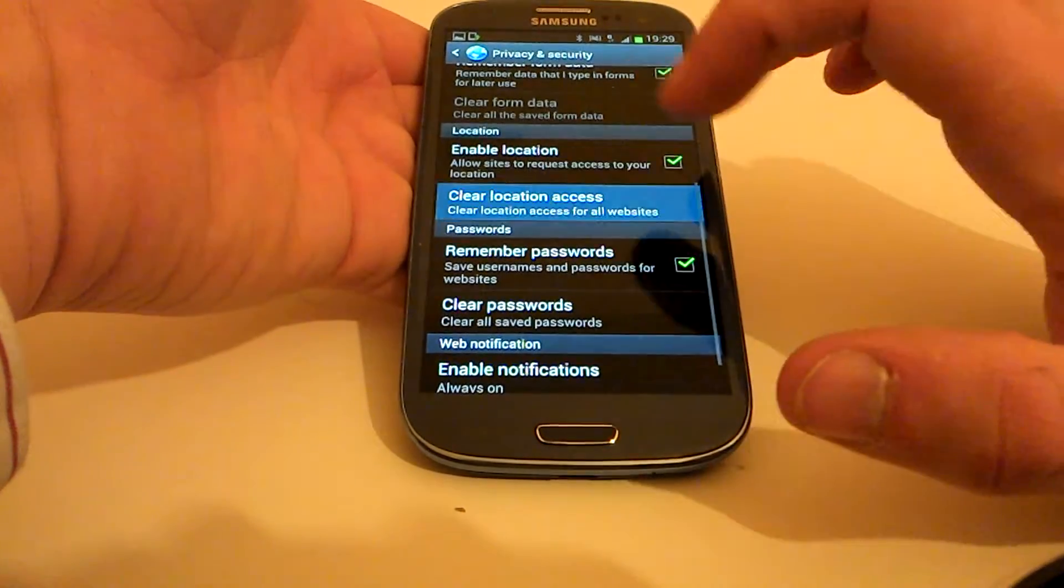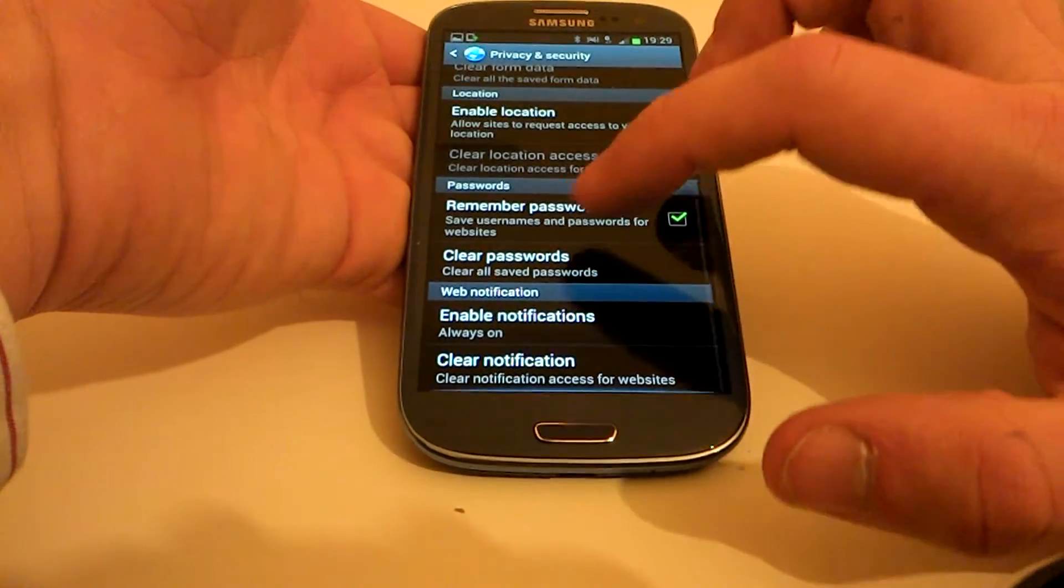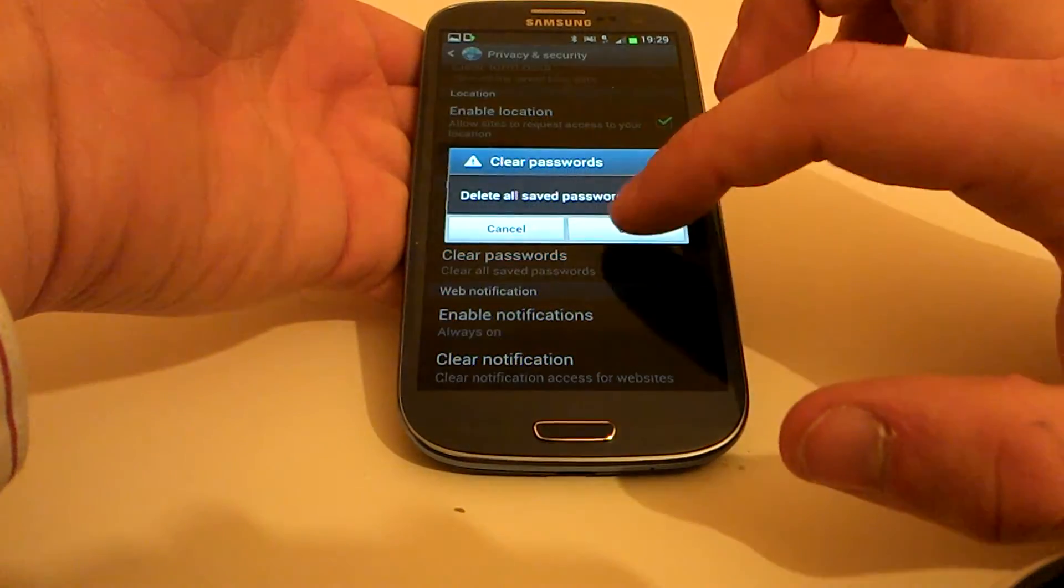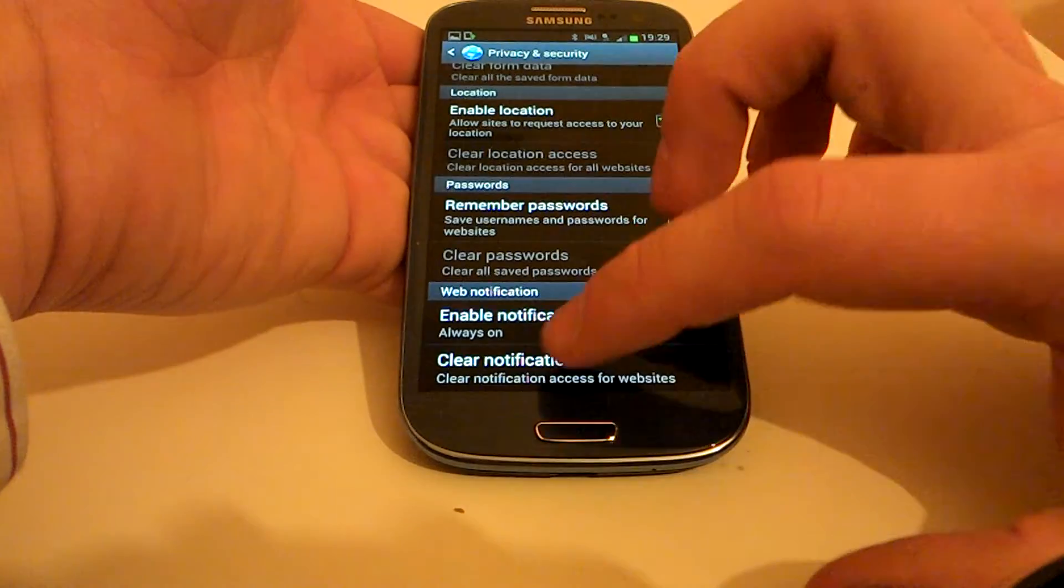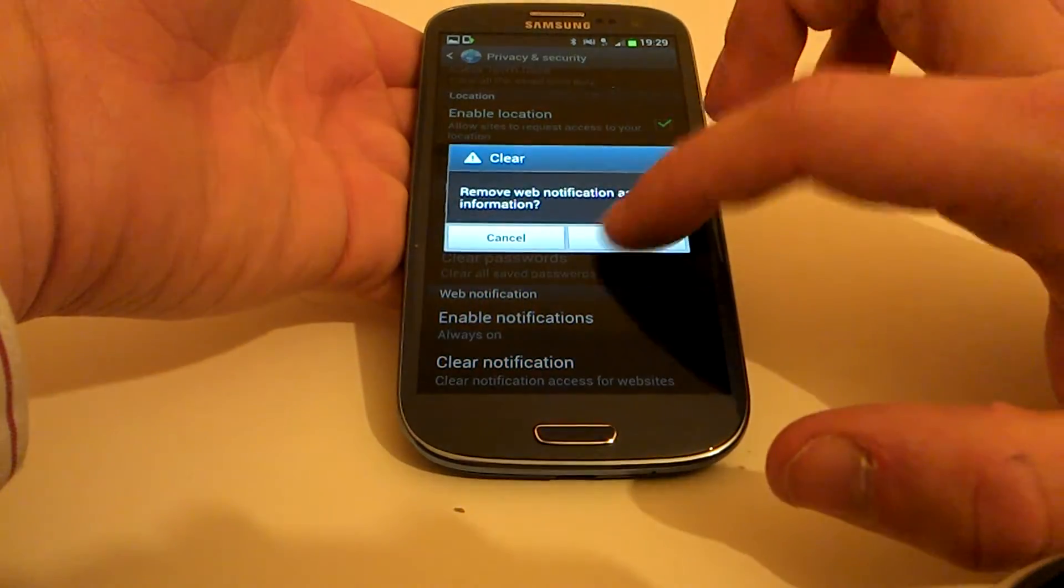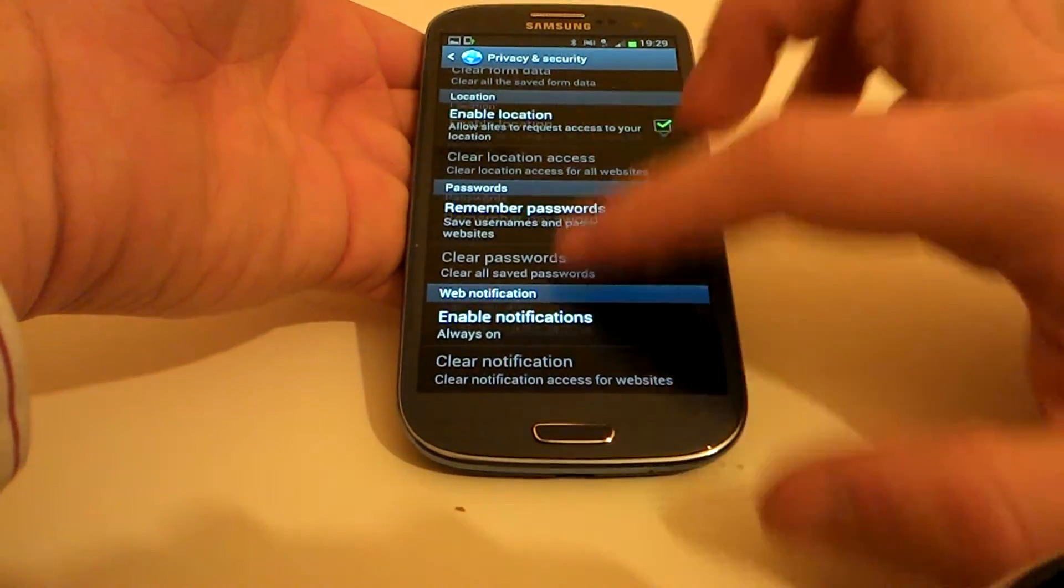Clear location access, clear any passwords that you've saved, clear notifications.